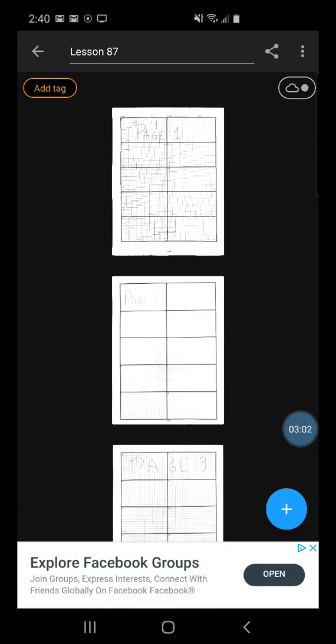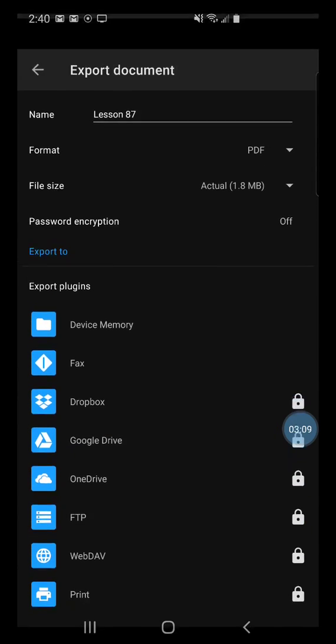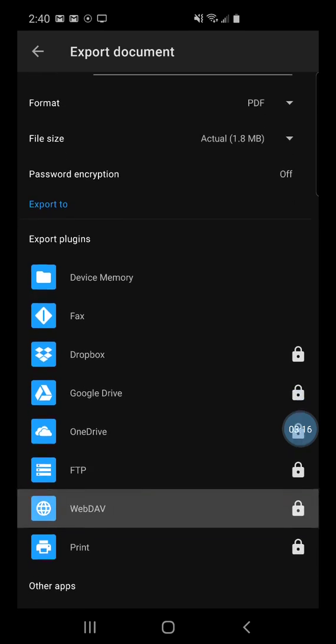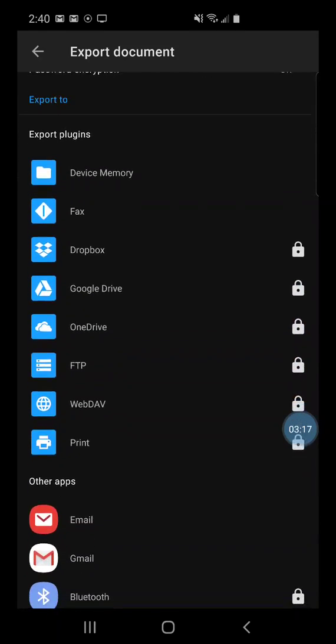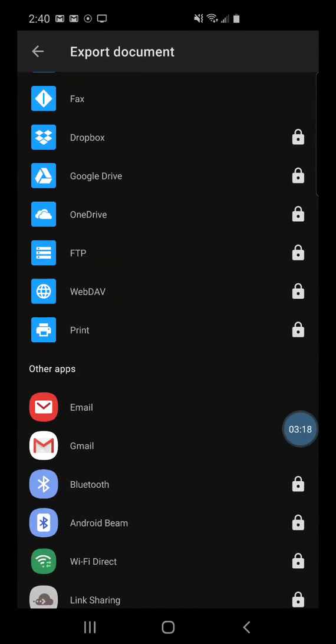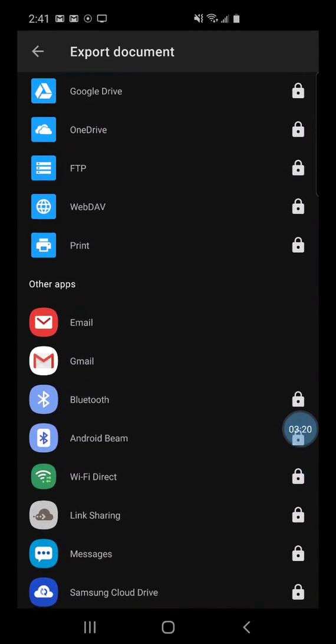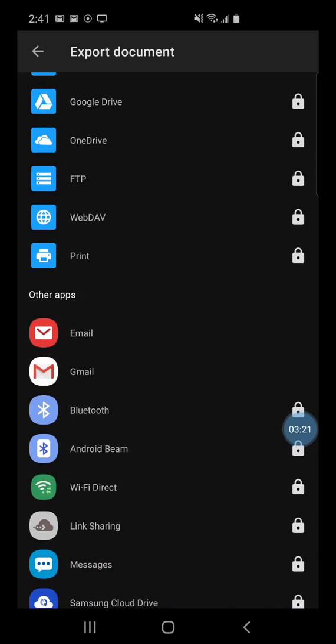Now we're going to share our work. In the top right corner, we're going to hit the universal share button. So we hit the share button. Now the name is on top and we want the format to be a PDF. And then there's many different ways in which we can share this. We're going to share it using our Gmail.